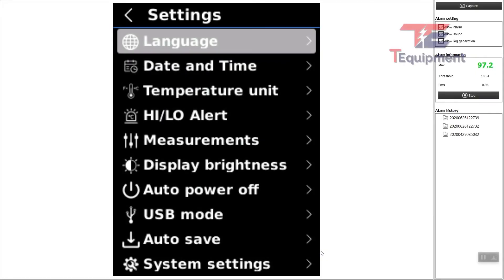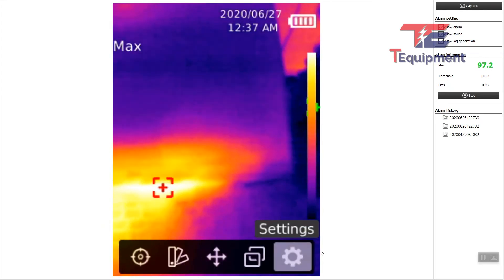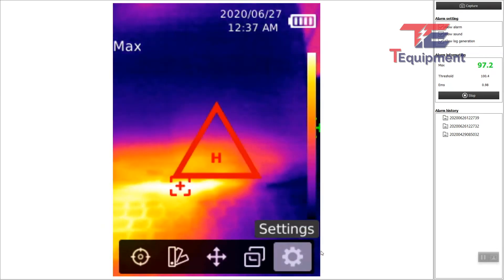All right, so we looked at some of the on-screen settings. Now we're going to take a look at some of the off-screen settings under Settings.